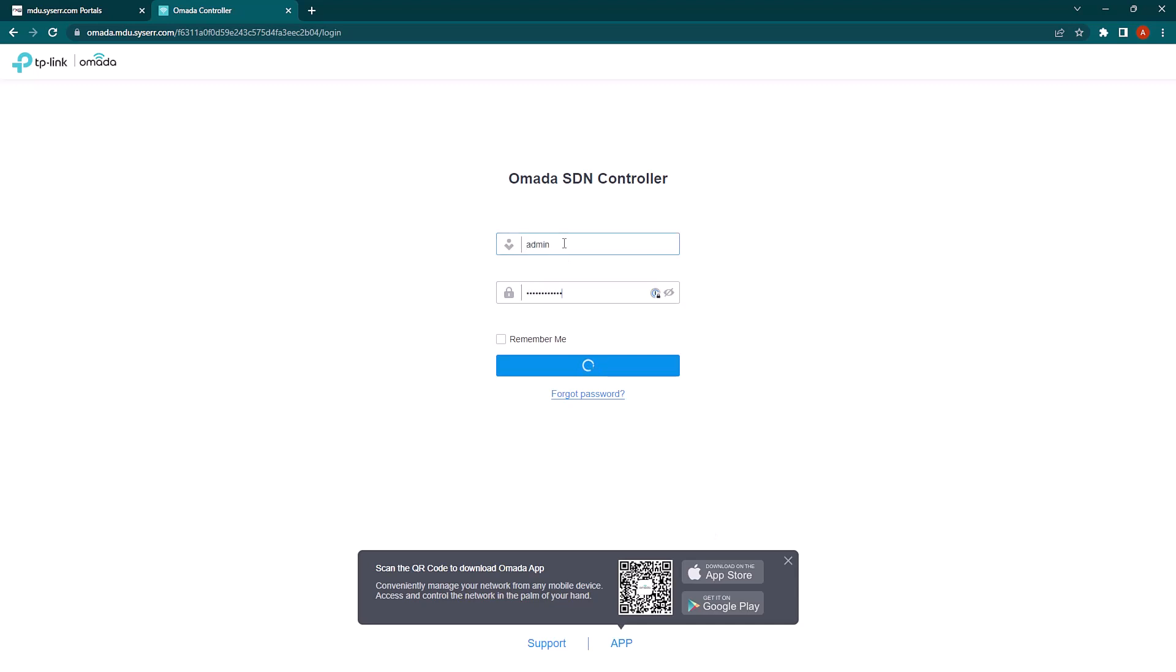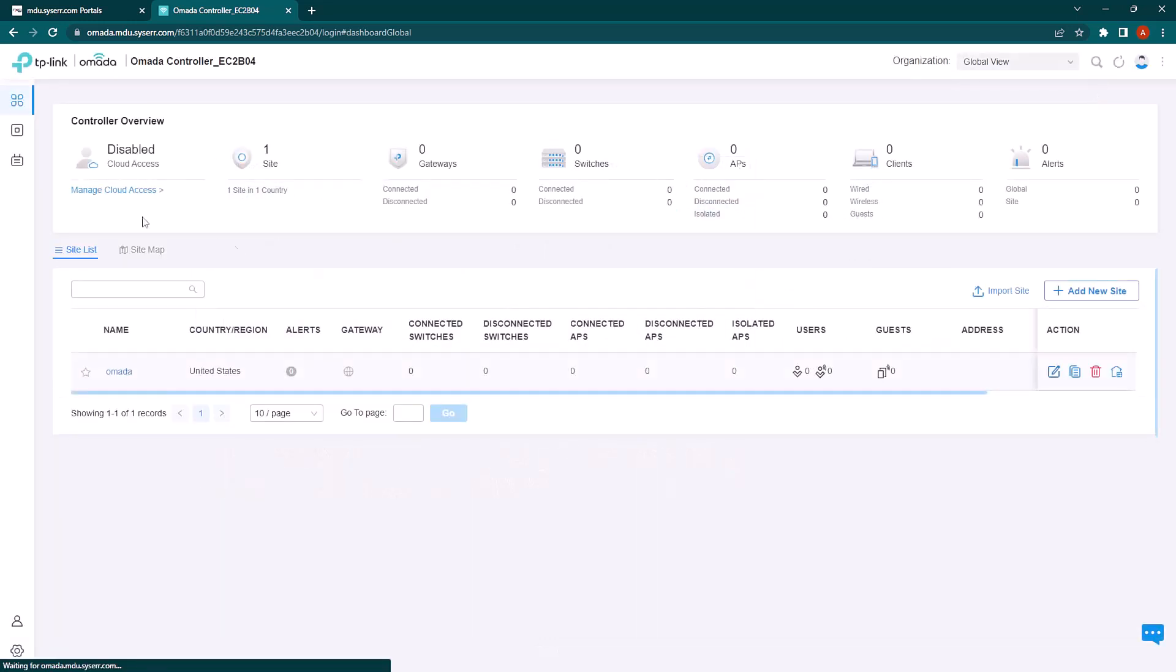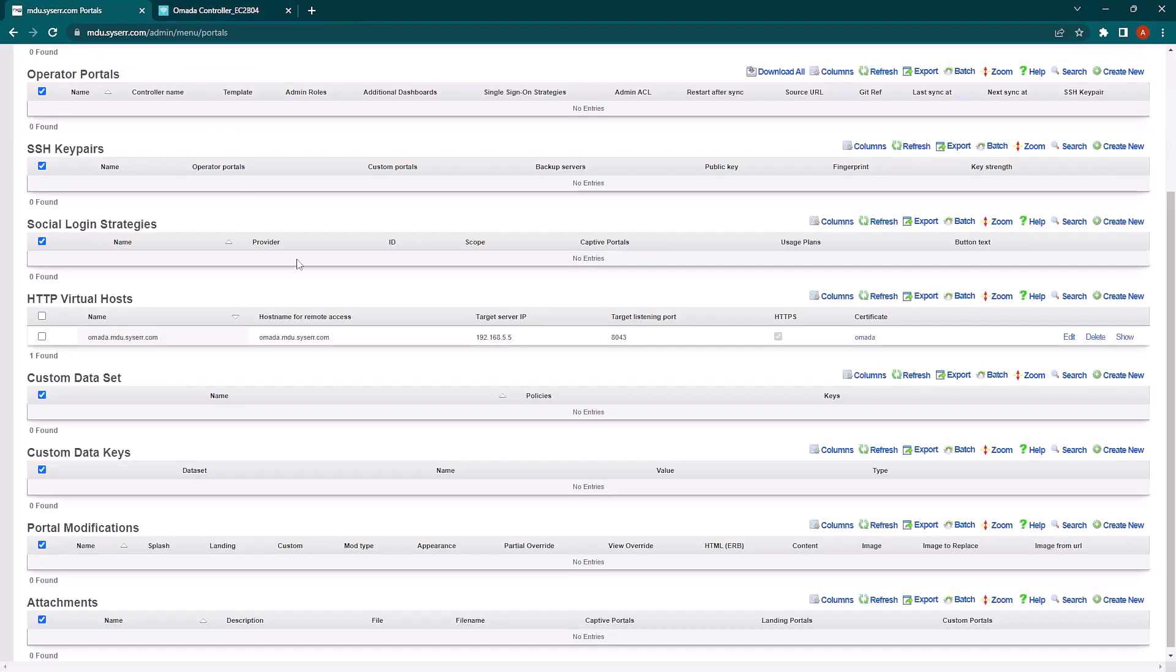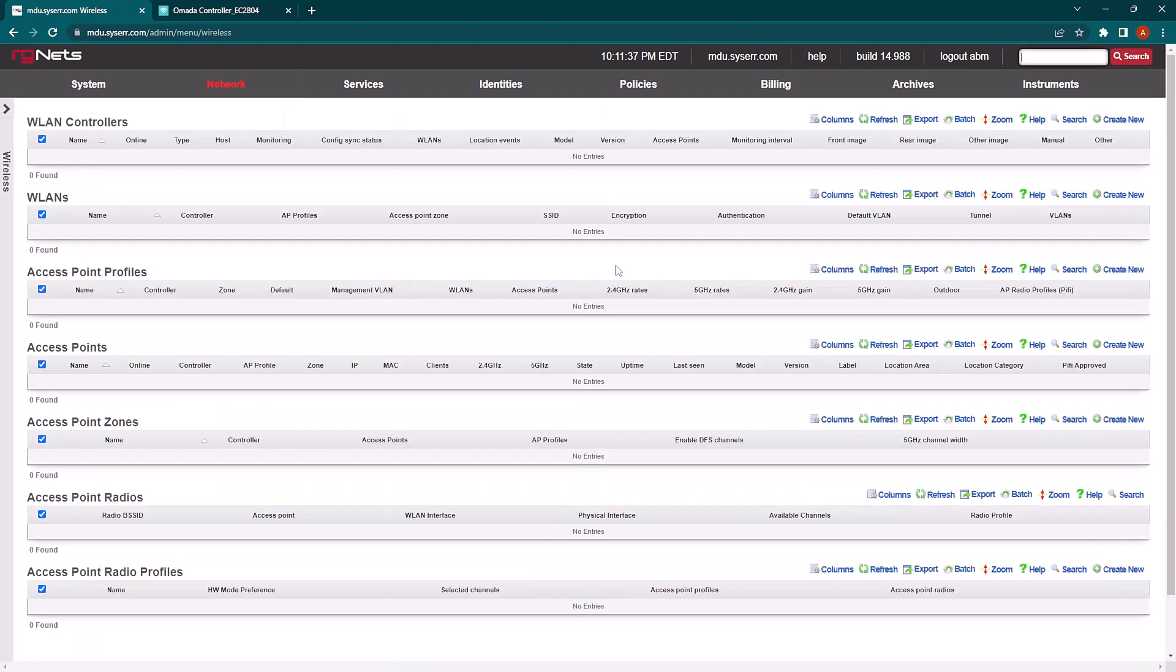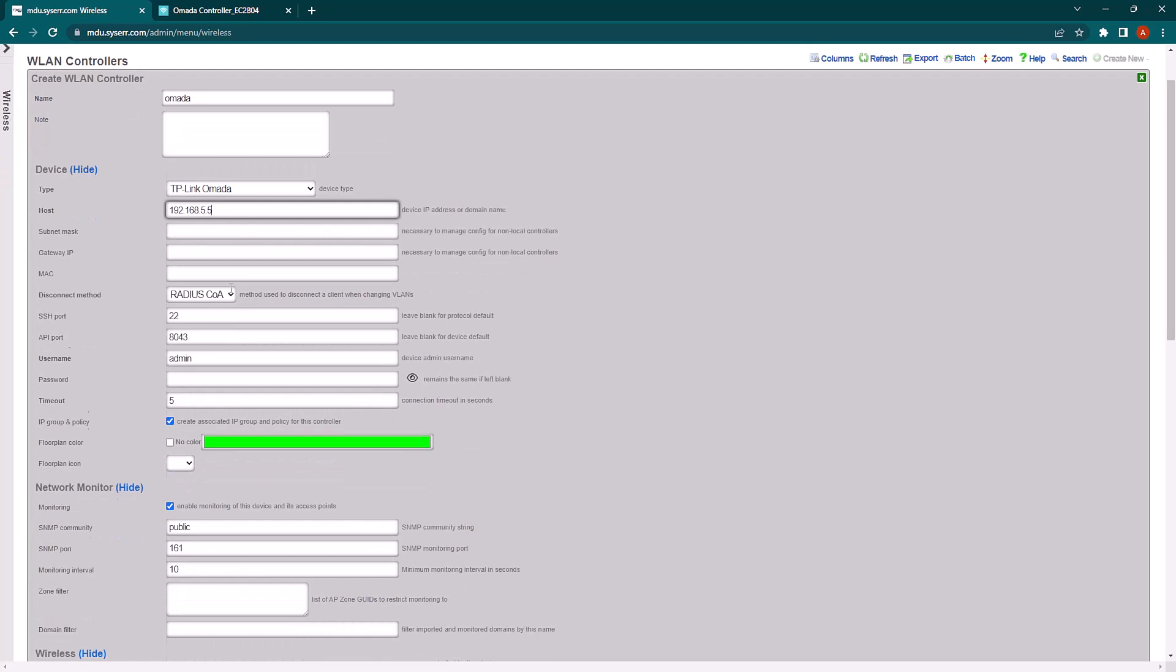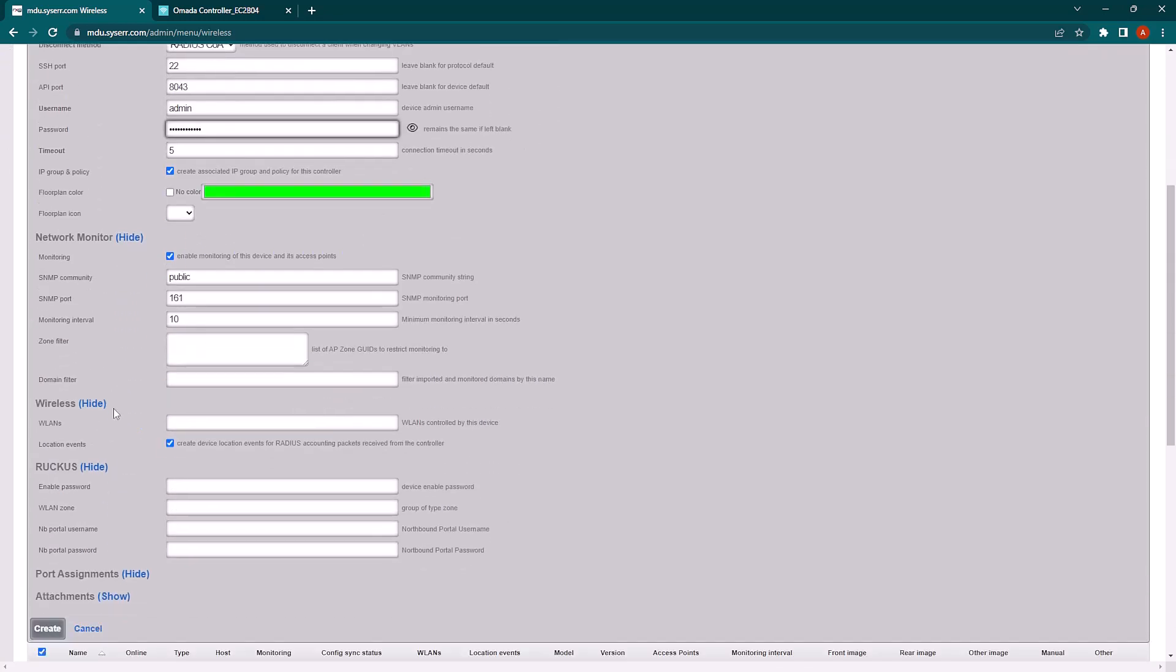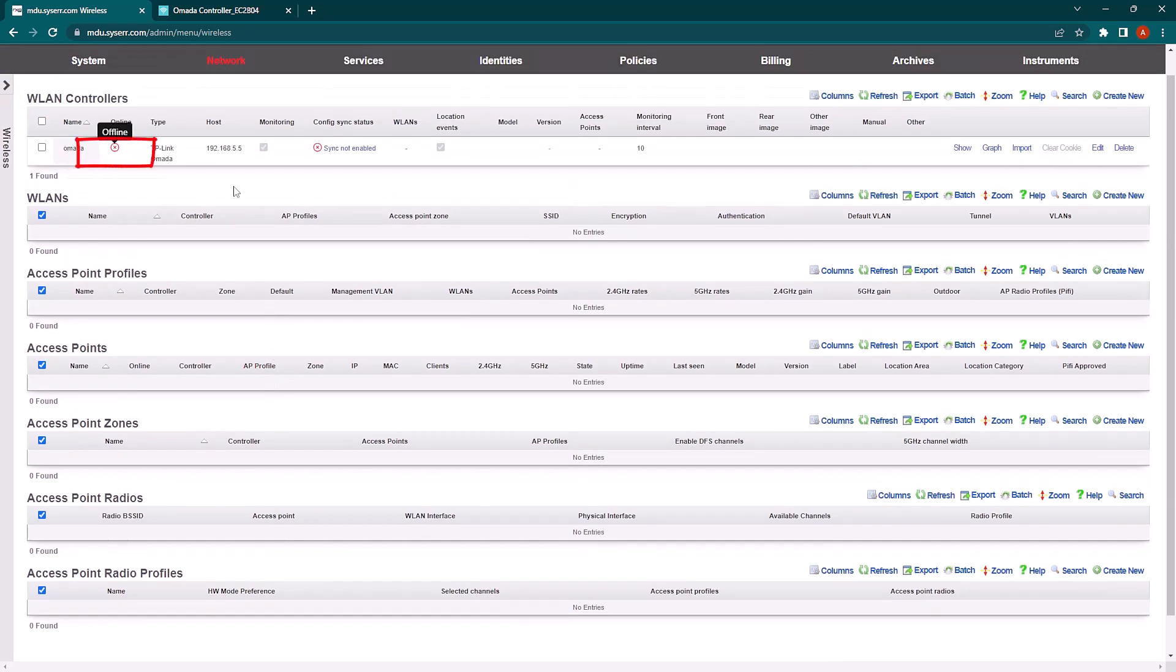And we can now log in with the credentials that we set. And I had previously plugged in an AP, so we should see that AP show up in devices shortly. In the meantime, we're going to go back over to the RXG under Network and Wireless. We're going to create a new wireless controller. We'll call this Omada and the type is tplinkomada. Set our IP address and our admin credentials. And we'll click create.